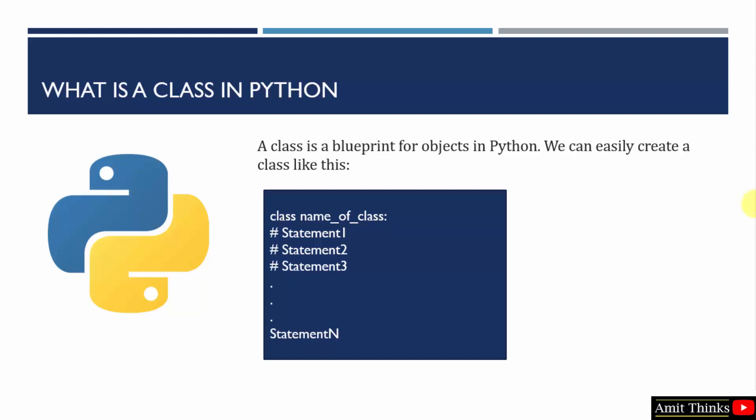A class is a blueprint for objects in Python. So if you want to create a class in Python, you can use the following syntax. Class is a keyword.